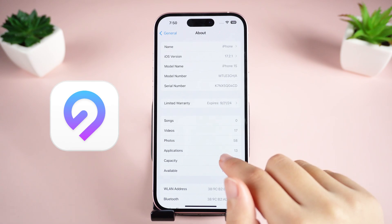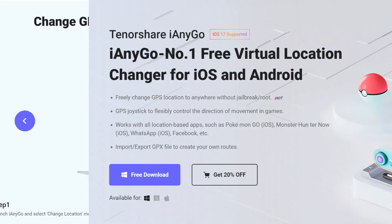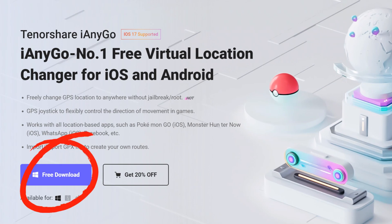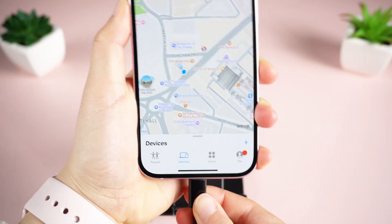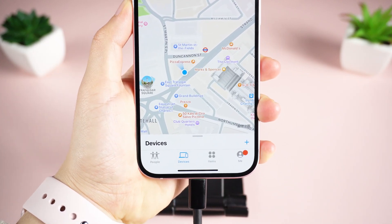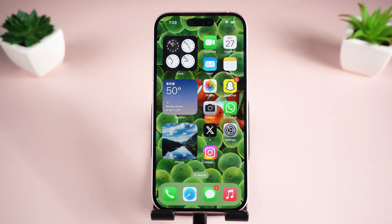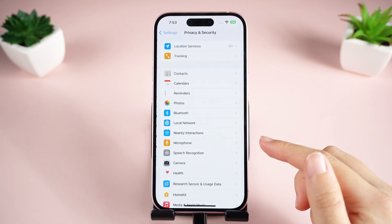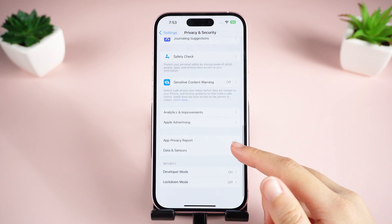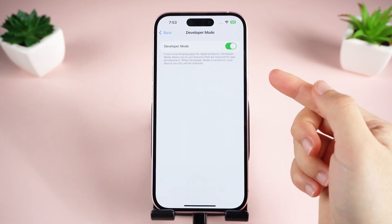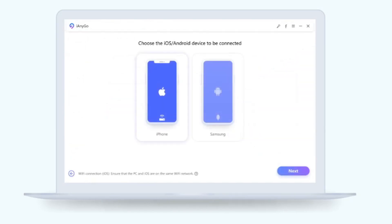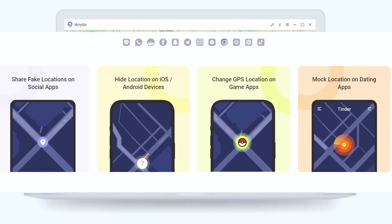Let's teleport anywhere in the world instantly. First, download iAnyGo on your PC or Mac — you can also click the free download button above and try iAnyGo for free. Next, connect your phone to your computer. If iAnyGo does not recognize your device, please go to Settings > Privacy and Security > Developer Mode and turn on the Developer Mode switch. Then iAnyGo will automatically detect the current location of your iPhone.